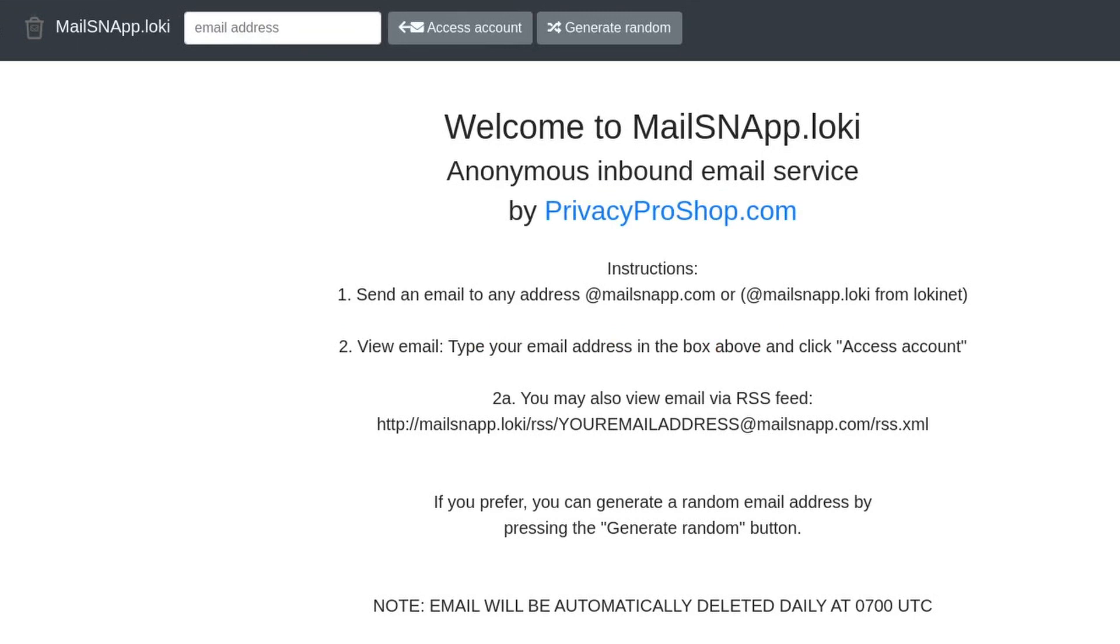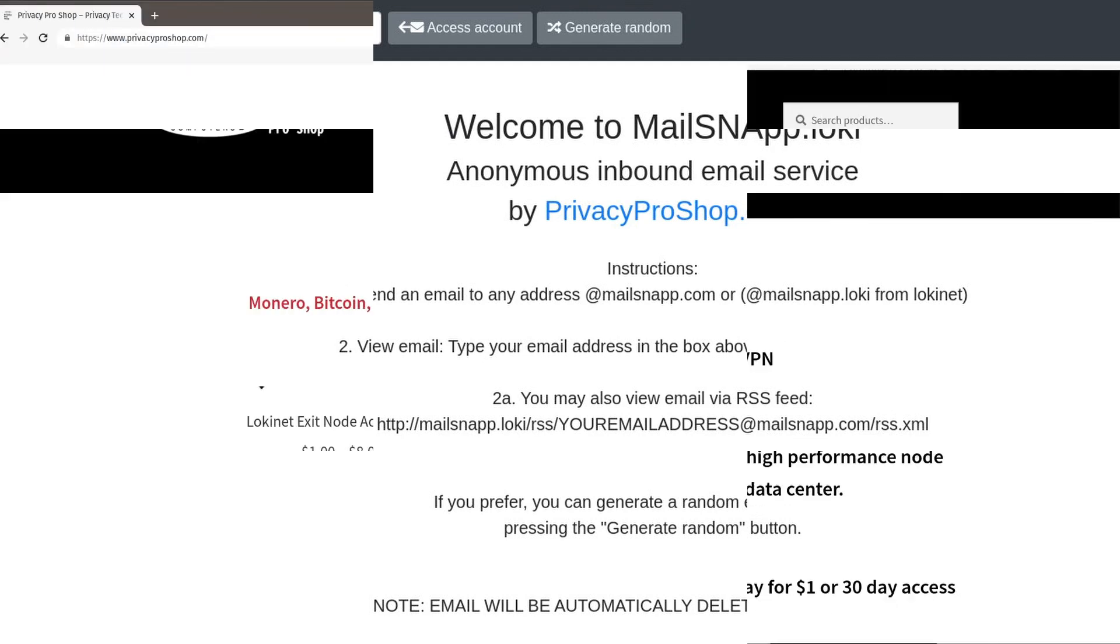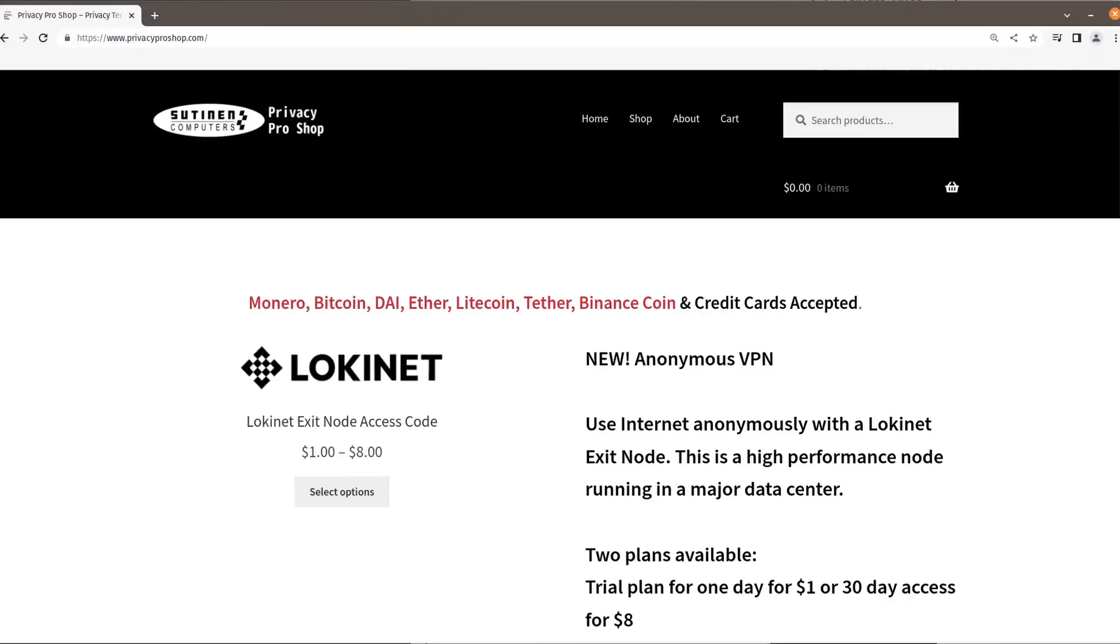I'm going to show you how to receive an email anonymously from the internet by using a service called MailSnap.Loki.